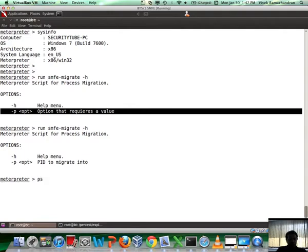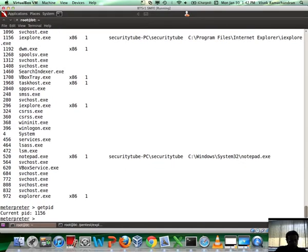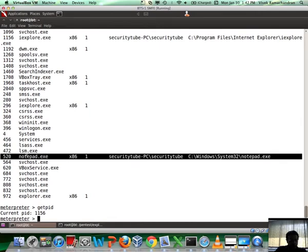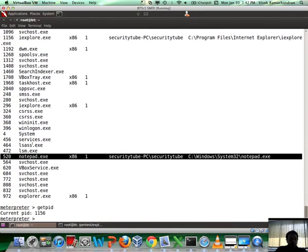We need a PID. Let's do a PS to find the PID. We are inside notepad. We are actually in some other process ID which is 1156. What we are going to do is get back to notepad, PID 520.